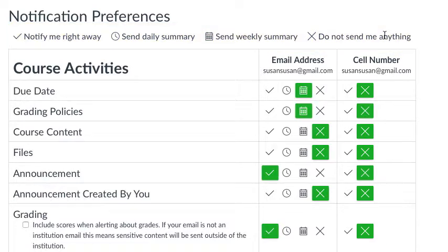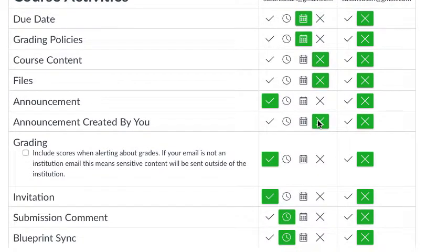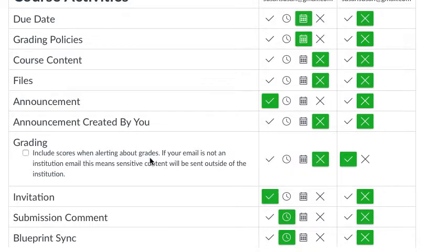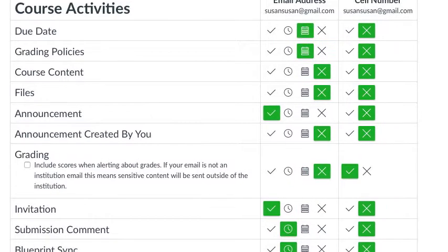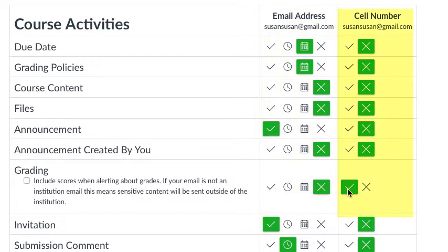Let's say I really wanted to know when grading occurred. I might want it to occur right away, but I want you to send it to my cell number, not my email address. So I'd click X because this is the email address column, and I click yes to send it to my cell number.